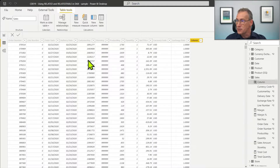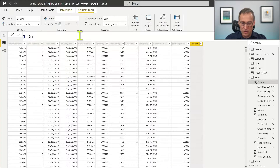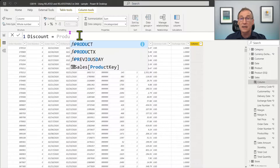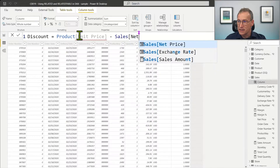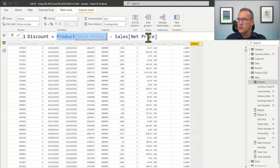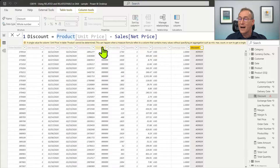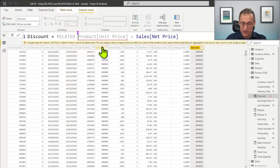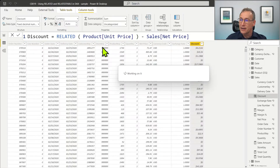We know there is a relationship between the two tables — Sales has a relationship with Product — but I want to create the calculated column in Sales and access a column in the Product table. If I try to do that without using RELATED, it's not going to work. I can create a new column and call it 'discount.' I want to subtract from the product unit price, but IntelliSense doesn't even show it. I can access Sales net price because I have a row context on Sales, but I cannot grab the value of the product unit price column — I still see an error.